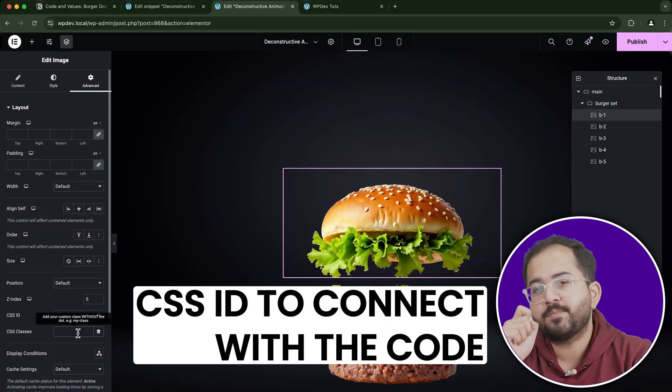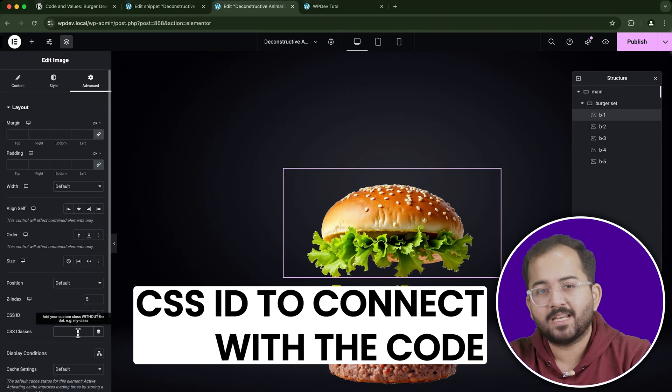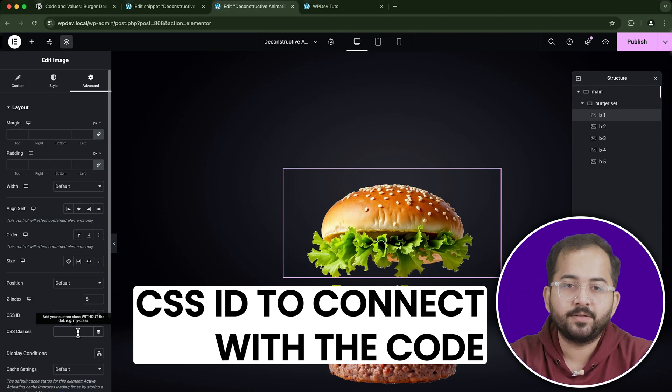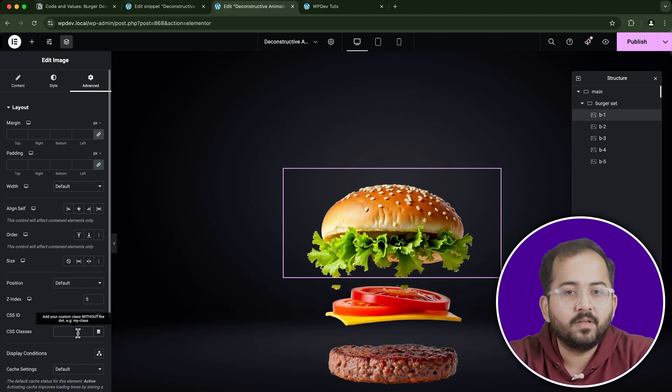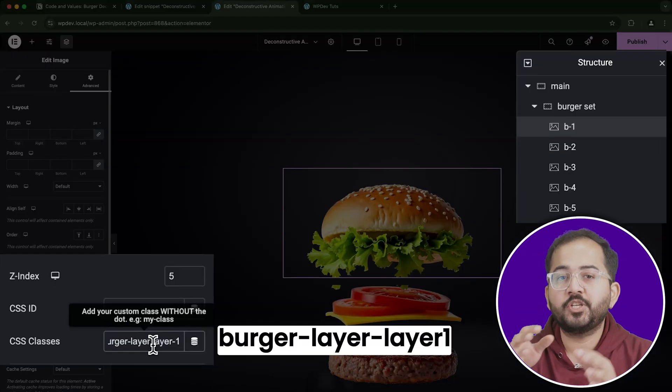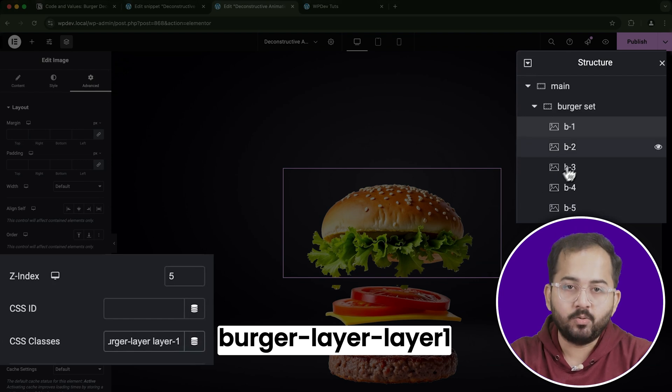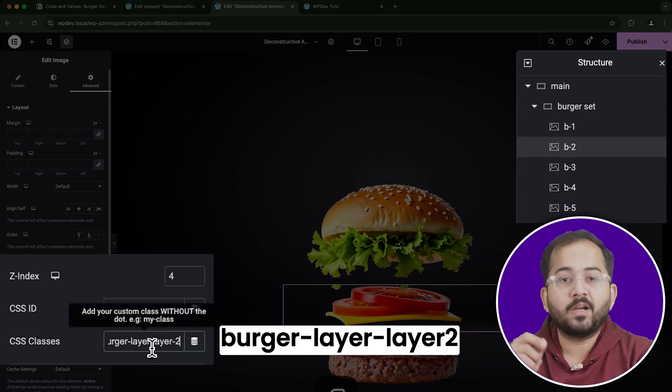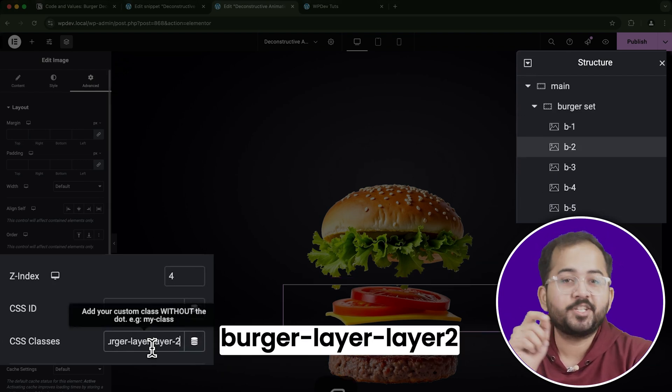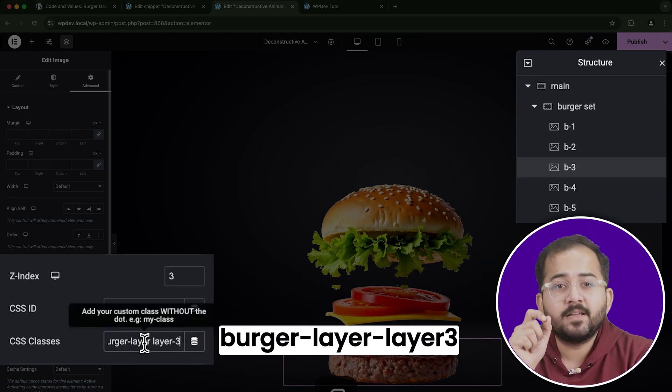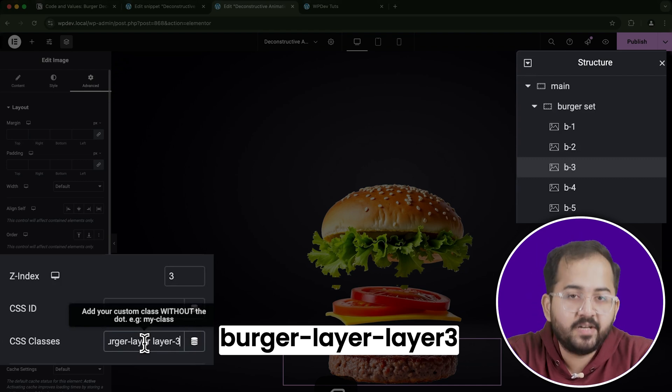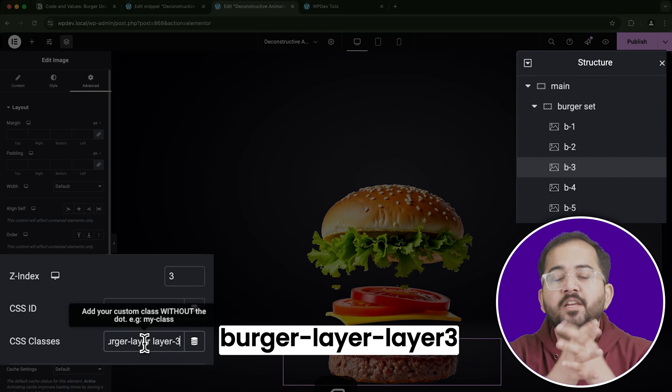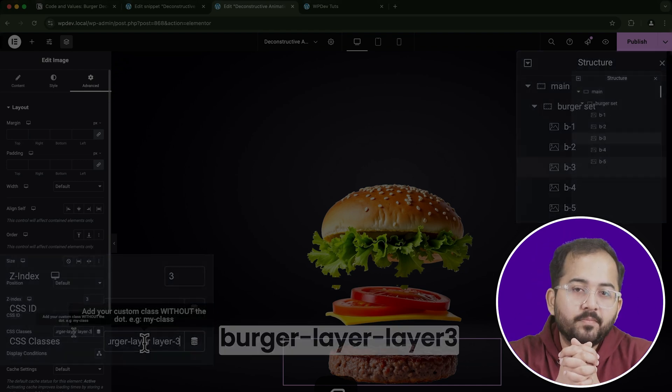For each layer, I'll also assign a specific CSS class to help with later customization. For example, top bun is burger-layer-layer1. Tomatoes is burger-layer-layer2. Patty is burger-layer-layer3. And so on, for each layer of the burger.